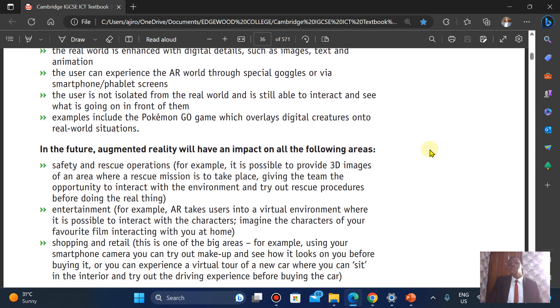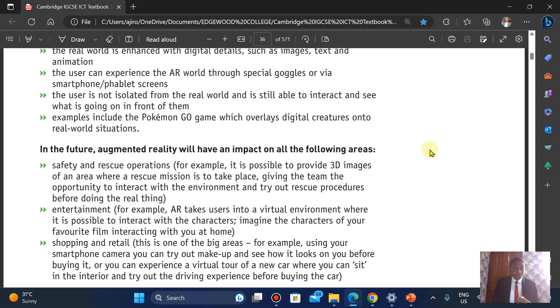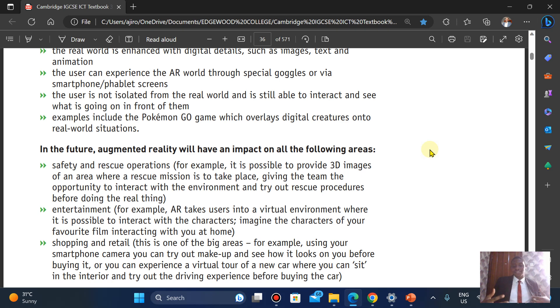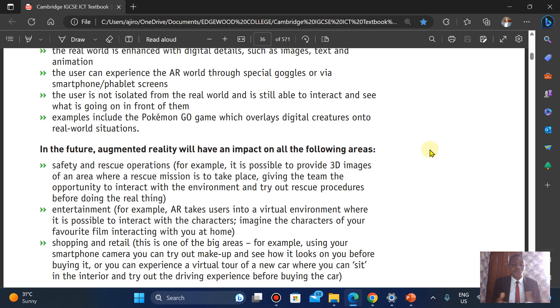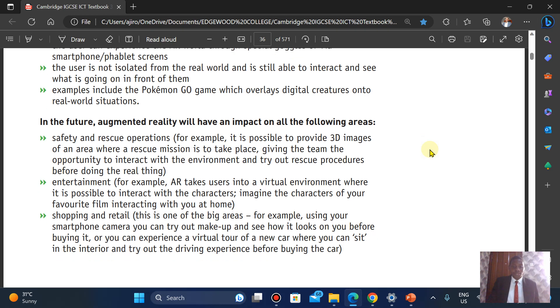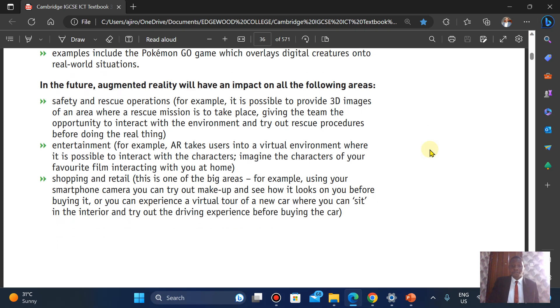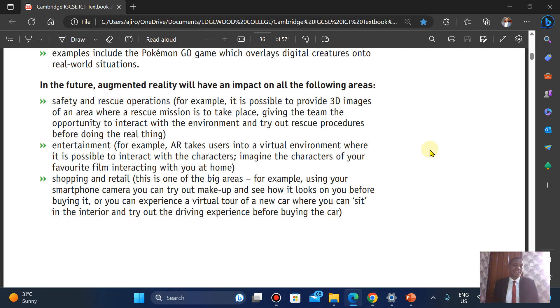In the future, augmented reality will have an impact on the following areas: safety and rescue operations, entertainment, where people are able to interact with characters, imagine the characters of your favorite film interacting in your home. Shopping and retail, which is one of the big areas, using your smartphone camera to try makeup and see how you look before you actually buy.